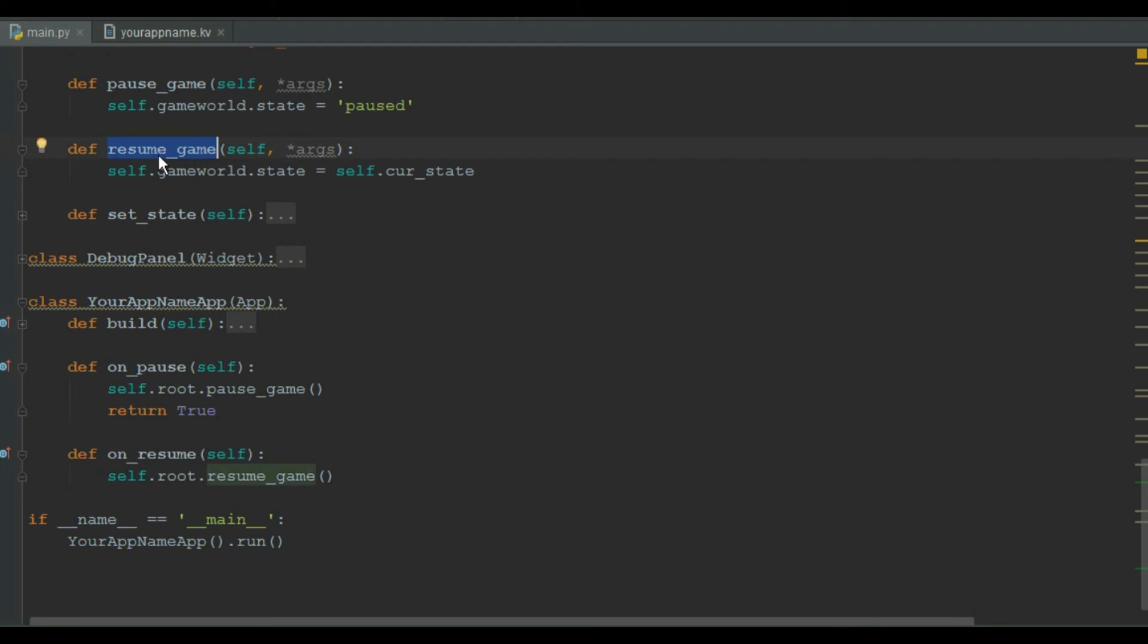That changes the game world state to the state name this self.current_state is holding. So if the user pauses the game at main state, the main state will be restored. And if he pauses the game at level state, the game will resume at level state.